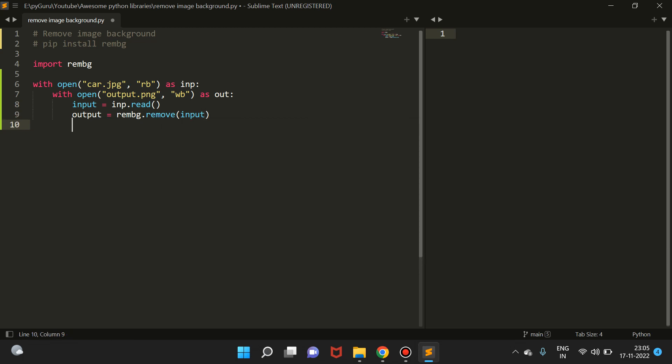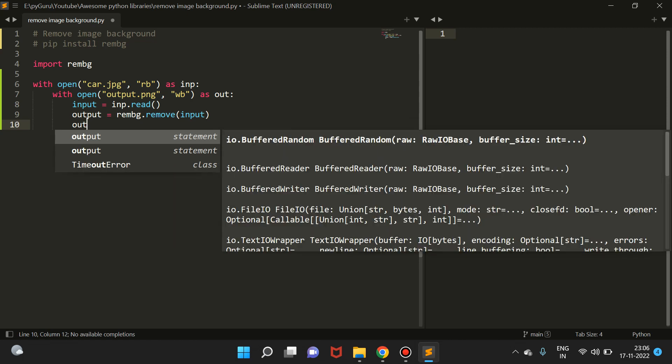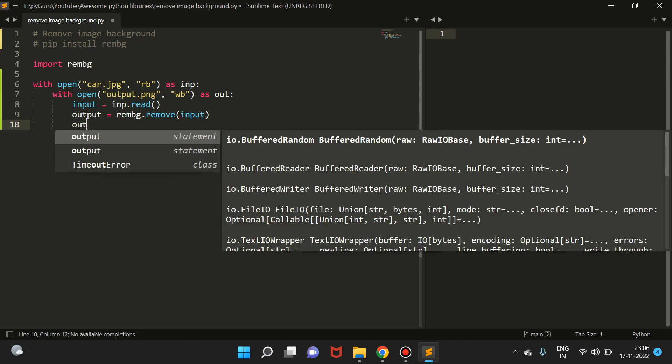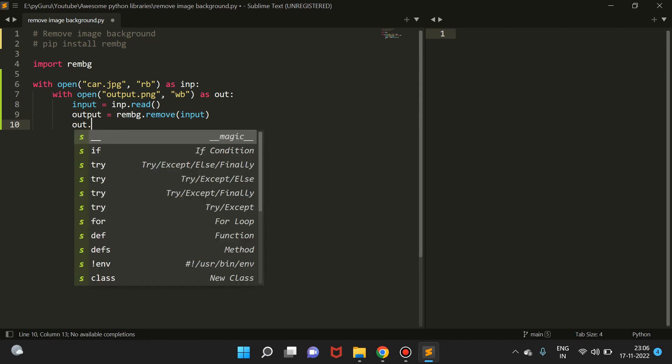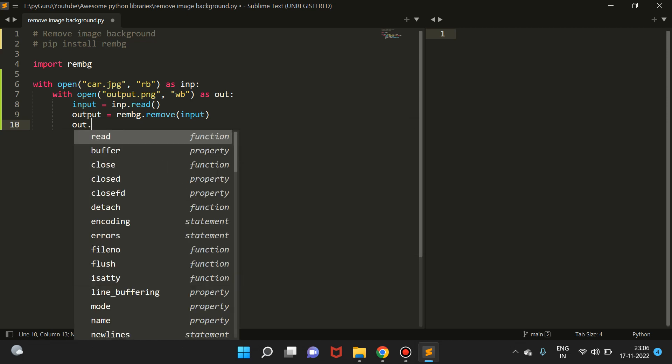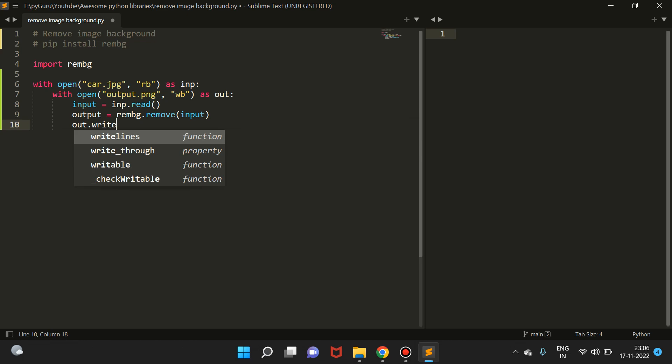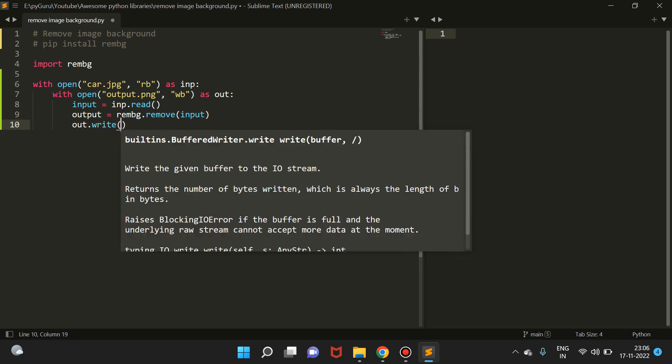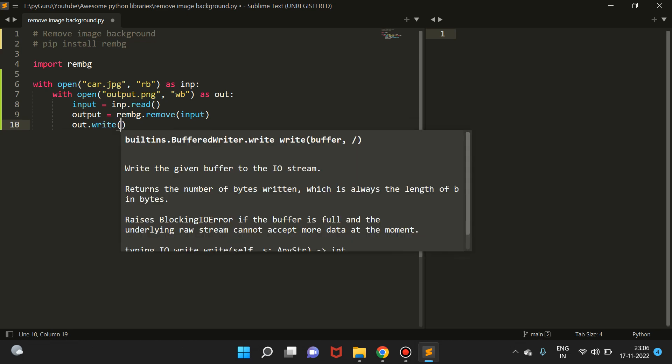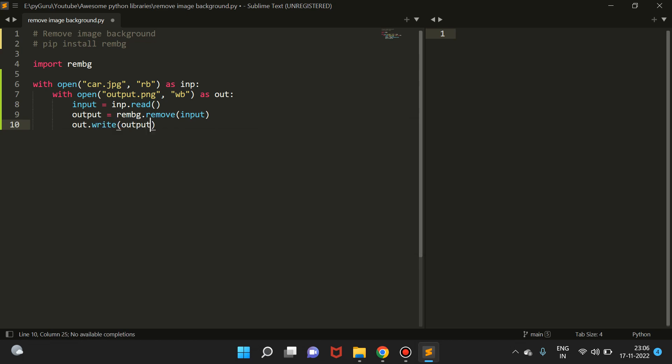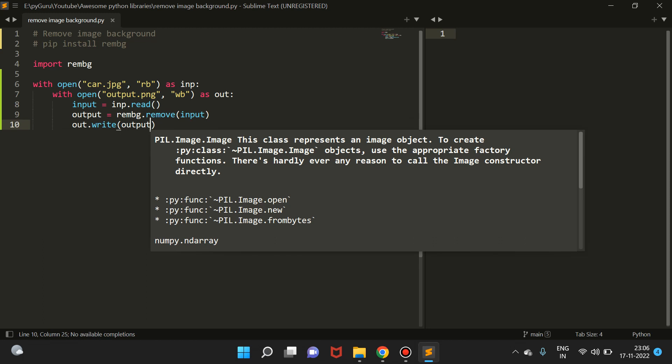Finally, we're going to save this output in our out file. So out.write and pass the output. Now this is simple file handling, and we have been doing things like this with text files. Here we're doing it with images.